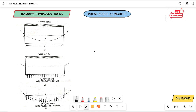The concept is purely related to the tendon with a parabolic profile. In the previous lecture, I explained various ways the tendon will be provided — along the centroidal axis, with eccentricity, and with a bent tendon. Here the tendon will be provided with a parabolic profile, as shown by this cable in the shape of a parabola. This is a prestressed concrete beam with a uniform distributed load acting on it, and the tendon is provided with a parabolic profile.